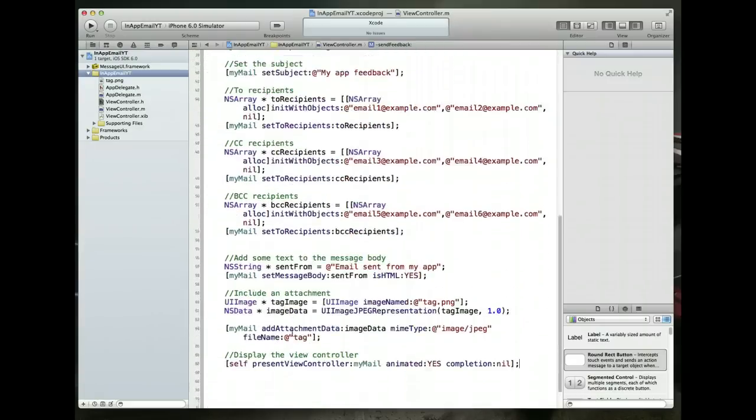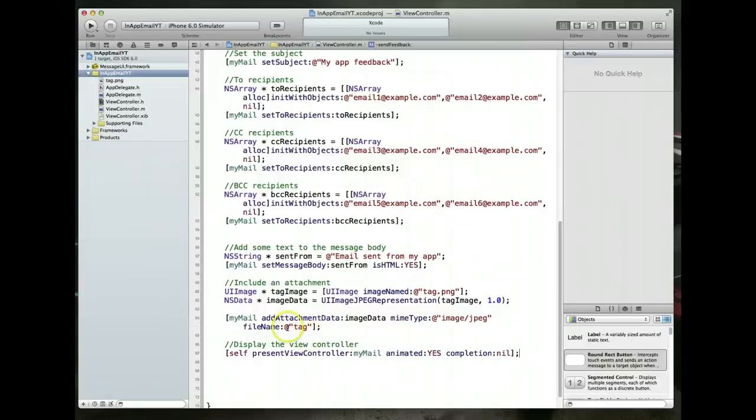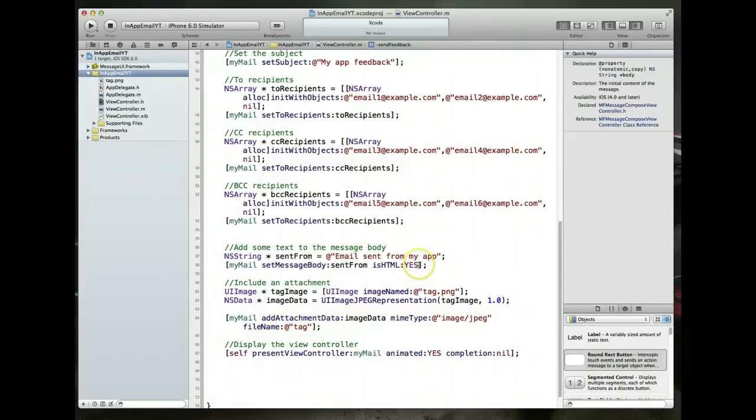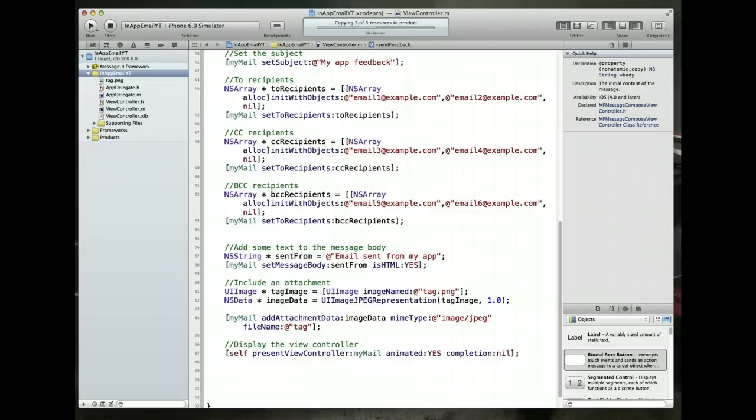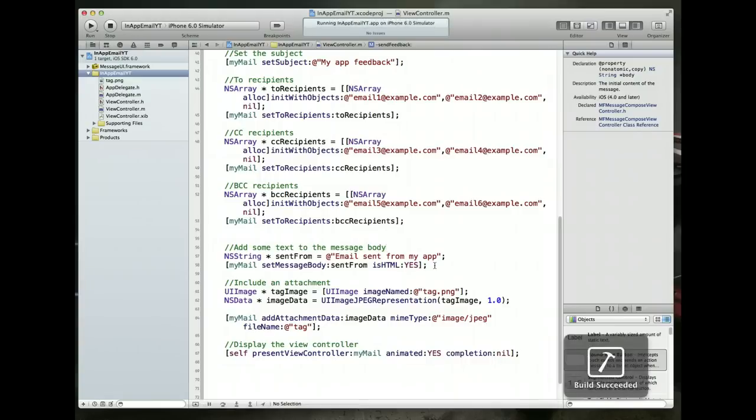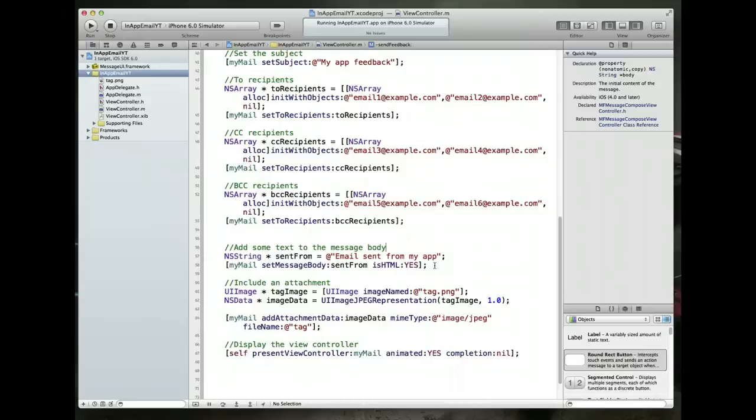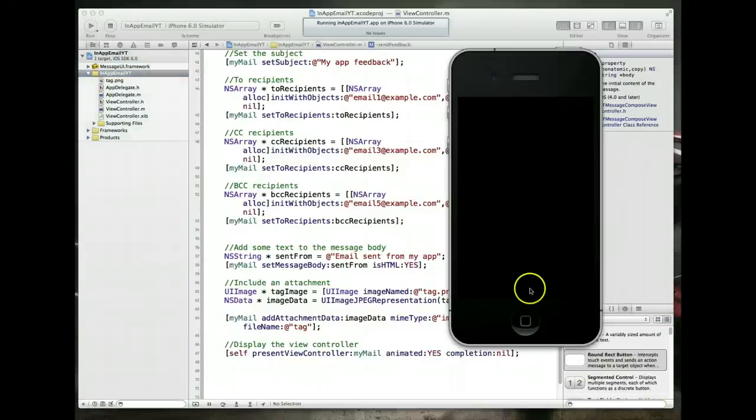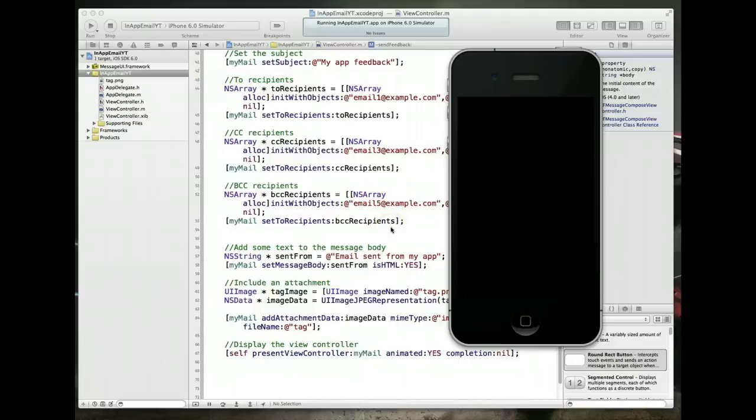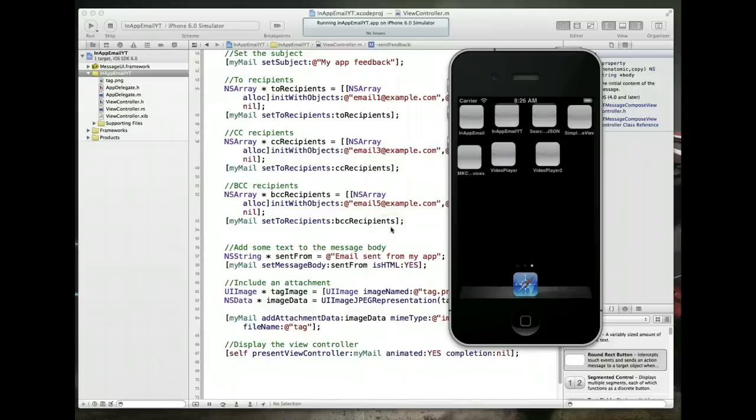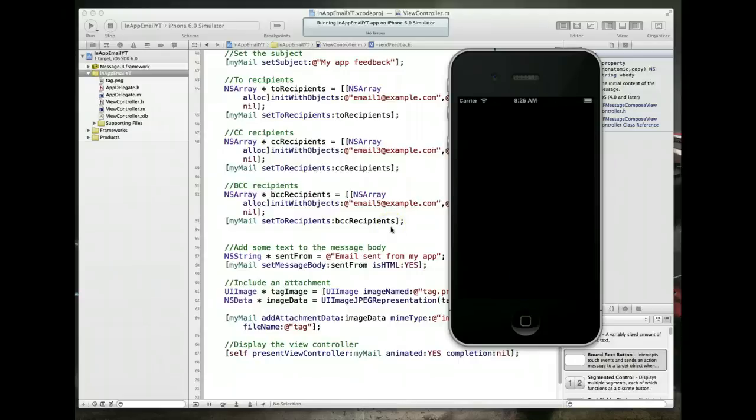OK, so having done that, we can actually, in theory, hit command R and run this with very little problem. So give it a couple of seconds to come up in the simulator here and should be coming up any second now. Let's see here. Let me see if I can help it on its way. And it looks like it's going to take it a couple seconds. And here we are.